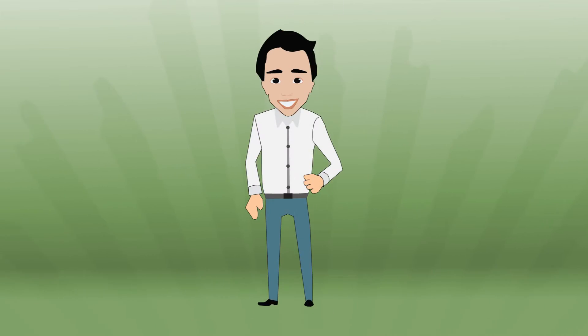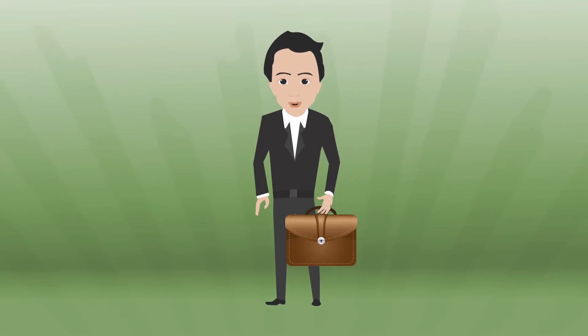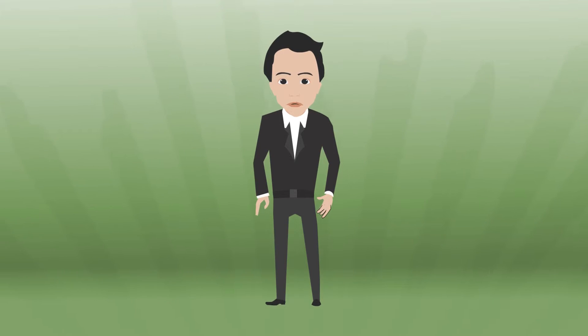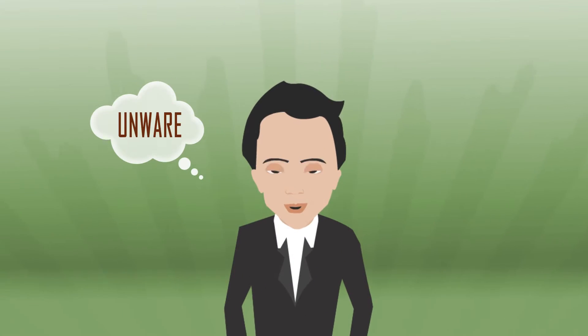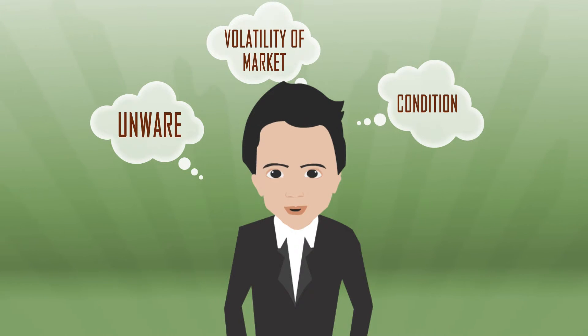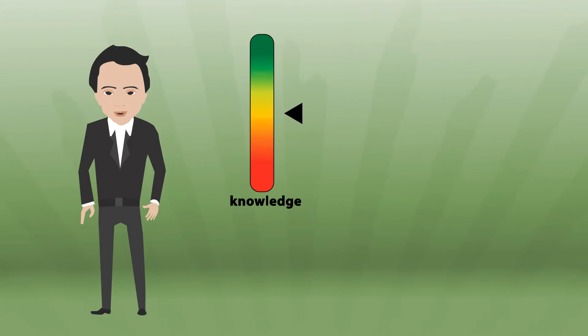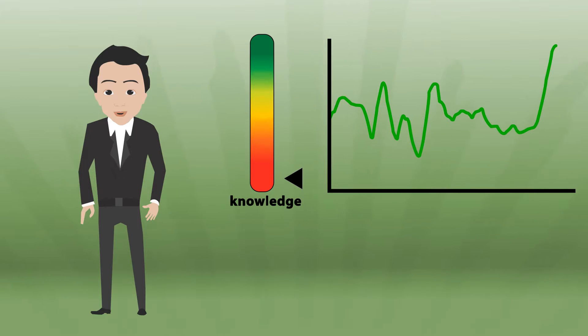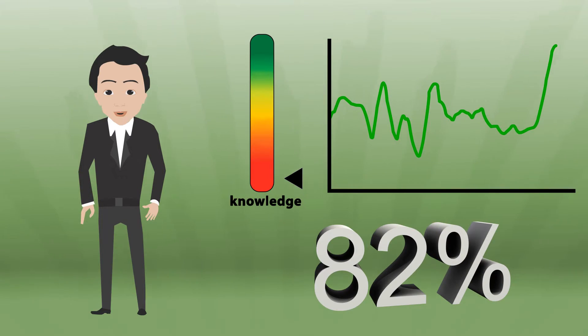Let me share a true story about John. Meet John. He is an up-and-coming investor with lack of experience in trading in binary options. He is unaware of the volatility of market conditions that could impact his profit line. Despite his lack of knowledge or understanding of the markets, he can earn over 82% return on a trade while trading in binary options.